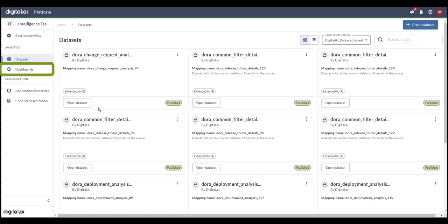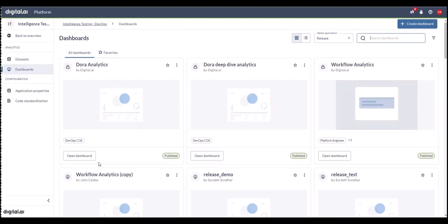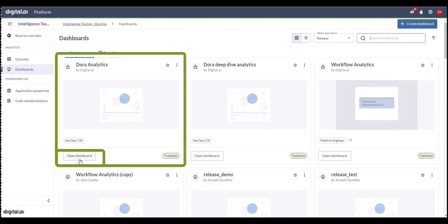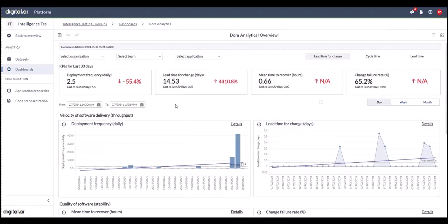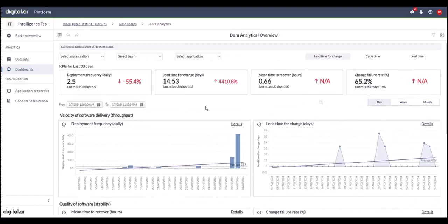Now onto the dashboards. In this view, we are defaulted to the release application. You can see all the dashboards associated with Release. Let's get to Dora Analytics by clicking on the open dashboard button in the Dora Analytics widget. Here you'll see an overview of all the Dora Analytics at a glance.